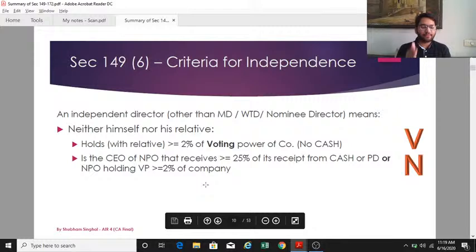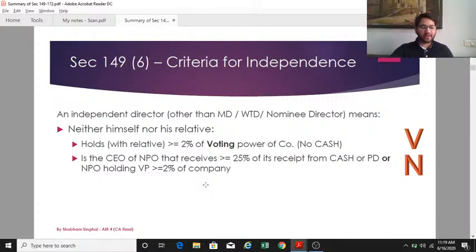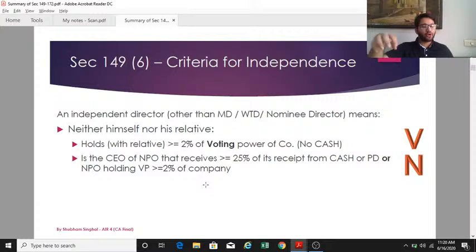Third, neither the independent director nor any relative should collectively hold two percent or more of the voting power of that particular company. Note that 'CASH' is not written here — it only refers to that particular company, not its associates, subsidiaries, or holding companies. Fourth, neither the director nor any relative should be the CEO of an NPO which receives 25 percent or more of its gross receipts from the CASH or its promoters or directors.